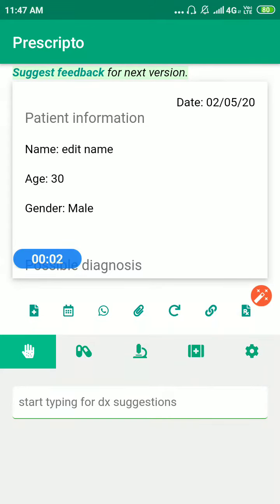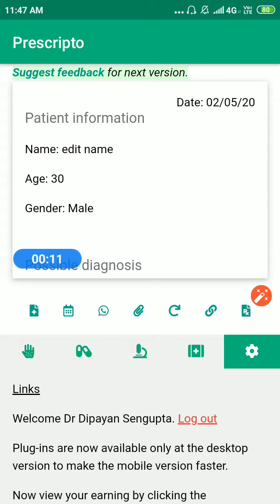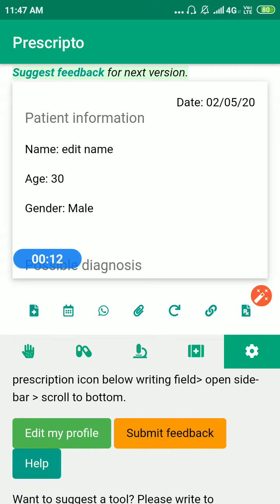Hello guys, in this video I will show you how you can set up your eClinic. For that, first click on the Settings tab of the Smart Keyboard and open the profile.